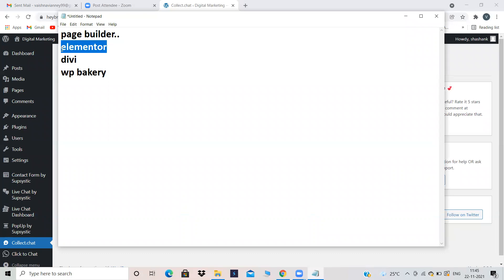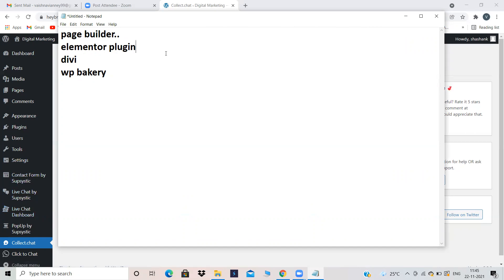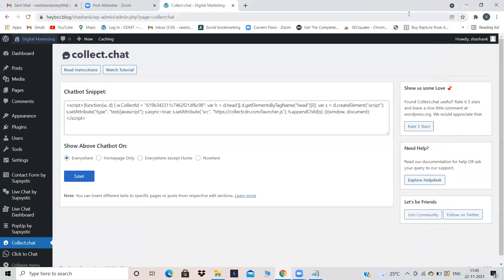We will be using Elementor because mostly 90% of Elementor is free and it is a very easy plugin to use. Elementor is a page builder and also a plugin, same like contact form or live chat. So to install a plugin, I need to go into Plugins and click on Add New.